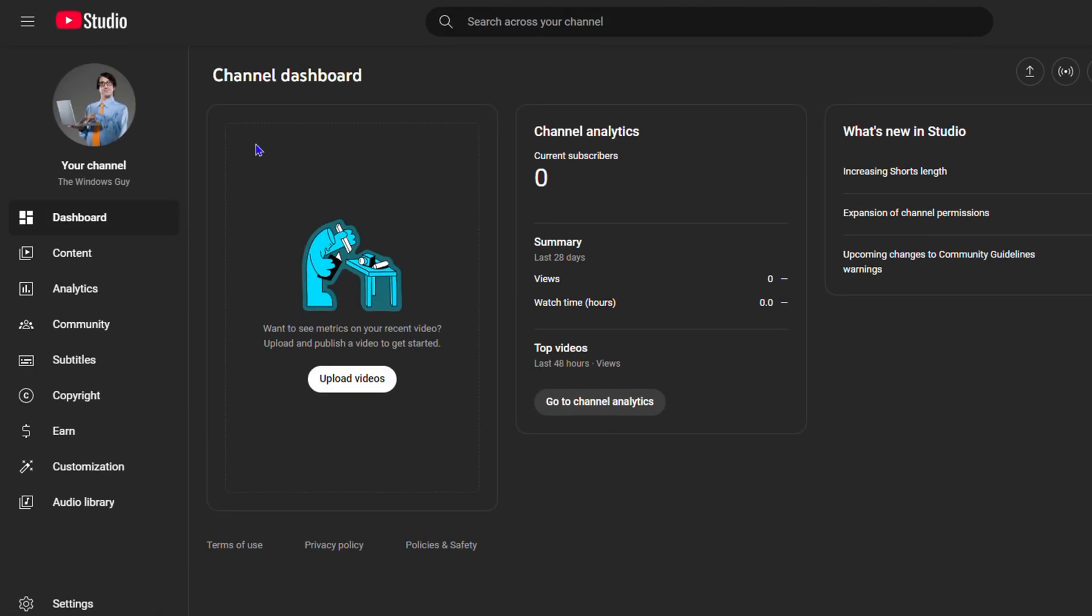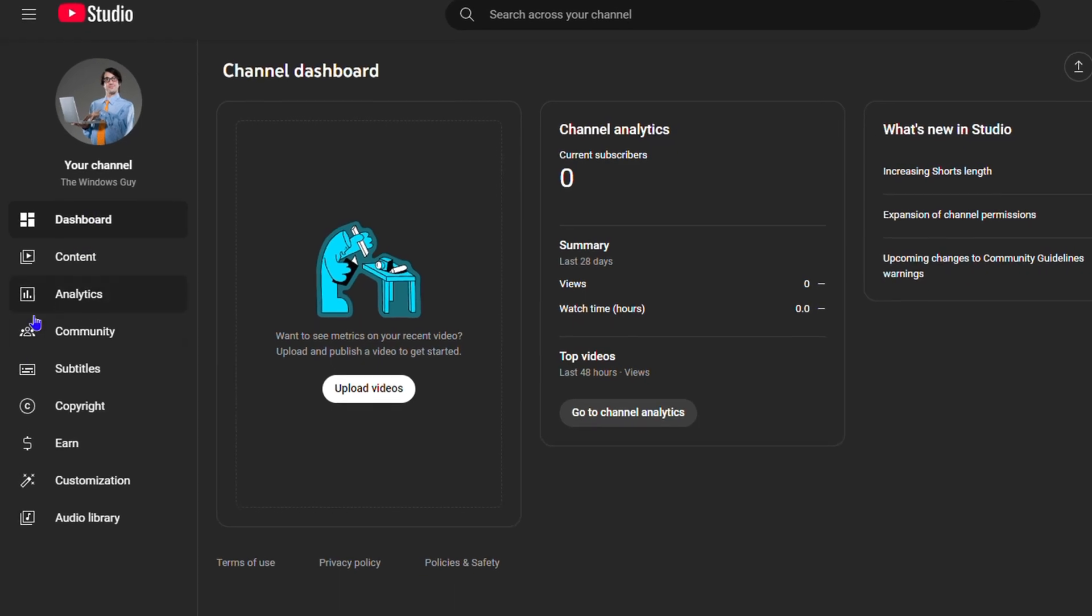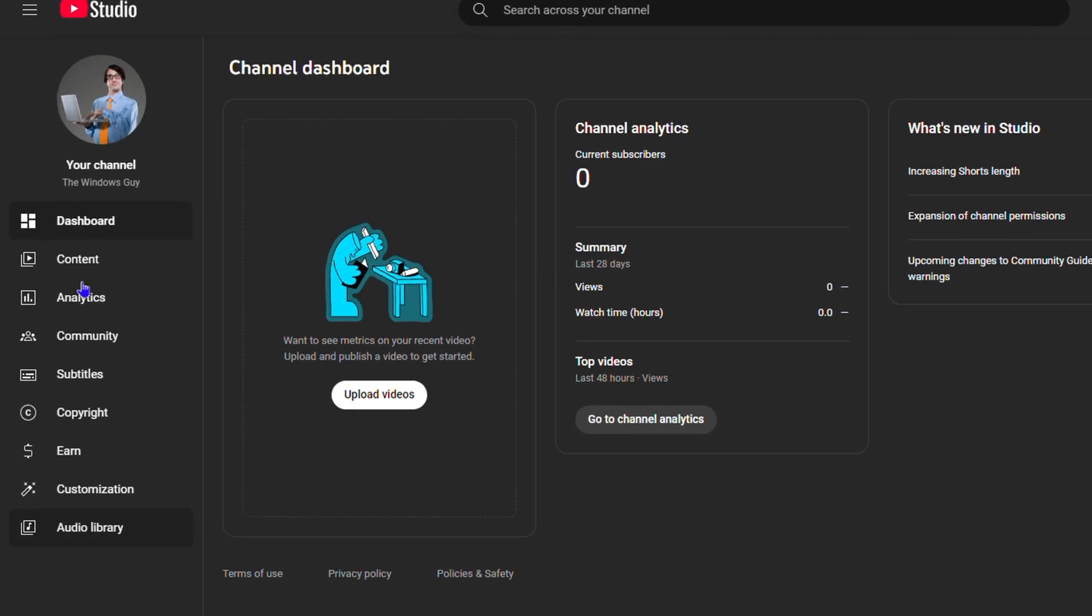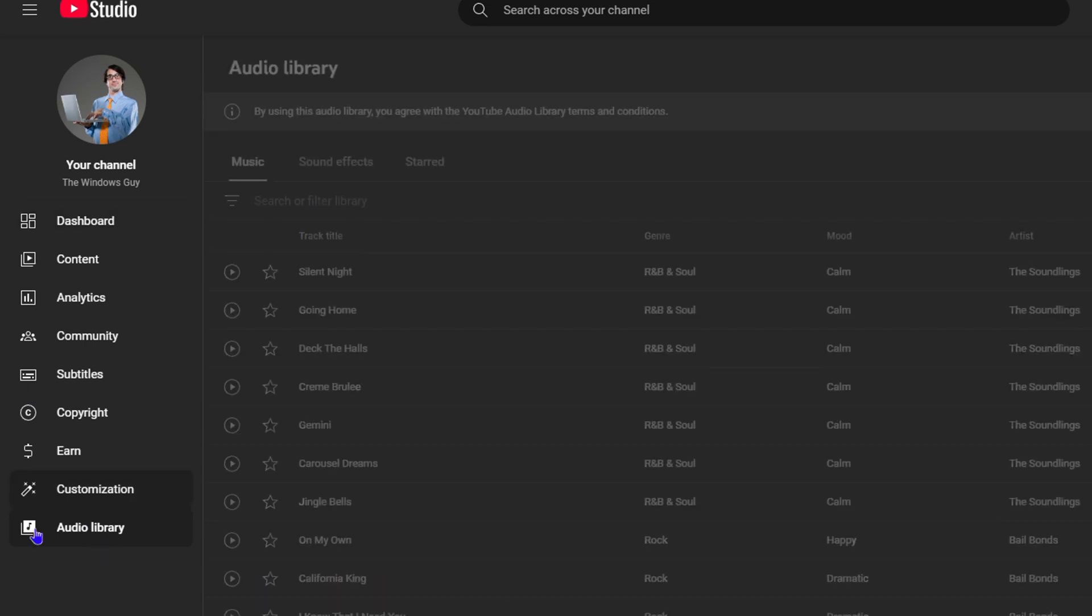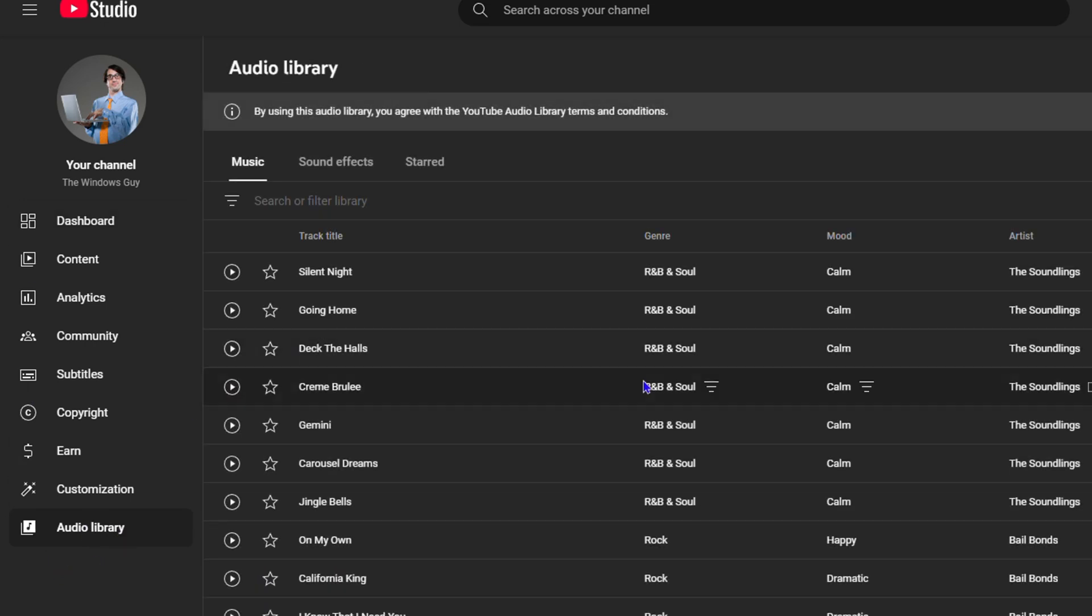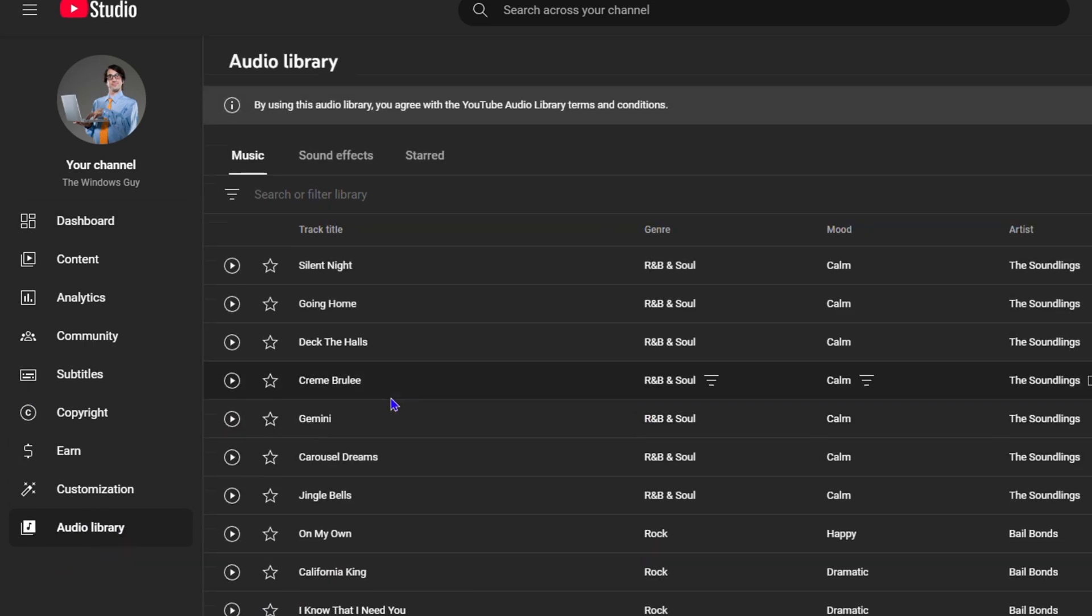Once you're inside the Studio, you want to scroll down towards the left-hand side and you will see that you have the YouTube Library. If you click on the YouTube Audio Library, here is where you'll find all those good stuff, all those music.